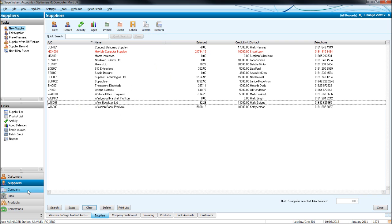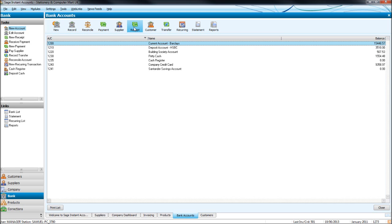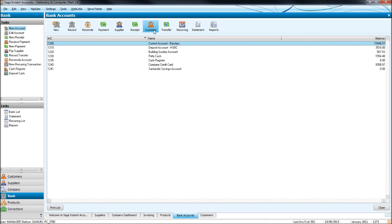And this will make more sense as we go through these videos. Supplier is a payment we make to someone on the supplier ledger, on the purchase ledger. Receipt is money that we are receiving into a bank account that is not on the sales ledger, the customer ledger, the customer module. And then the customer icon is for money we're receiving into a bank account for someone who is on the customer ledger.